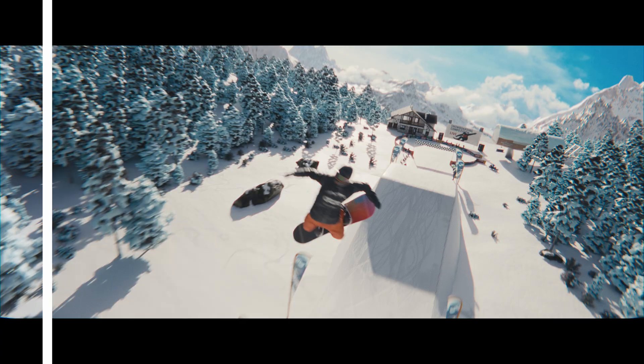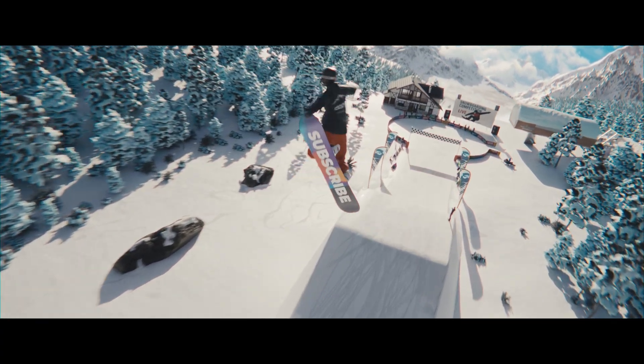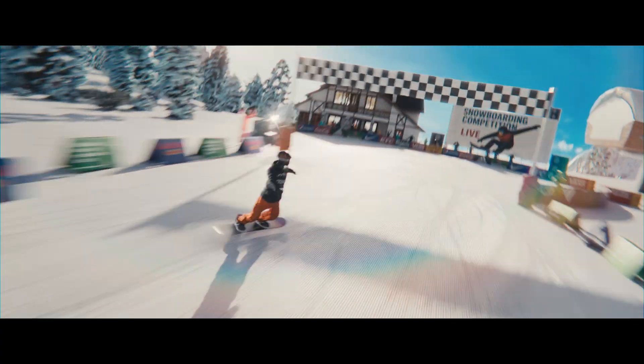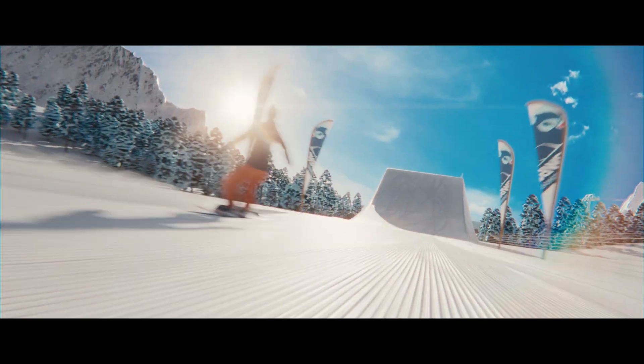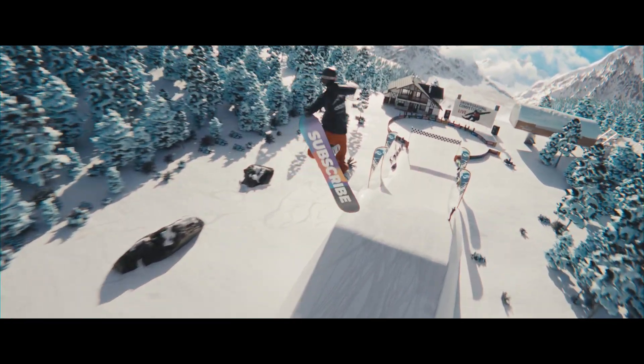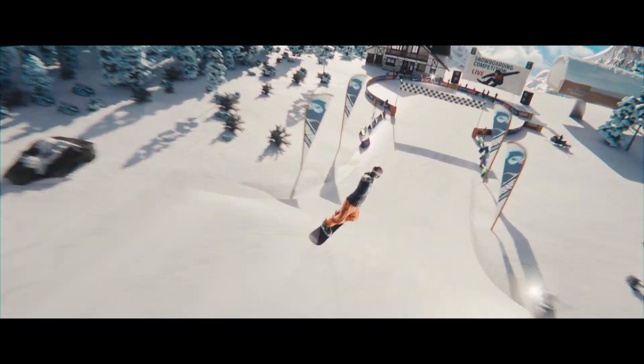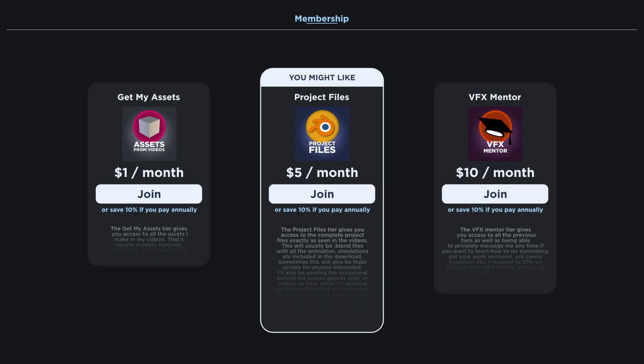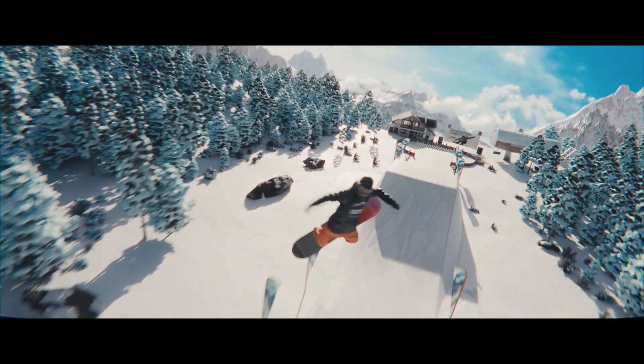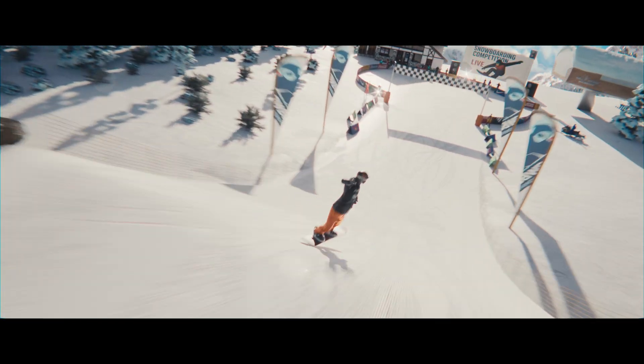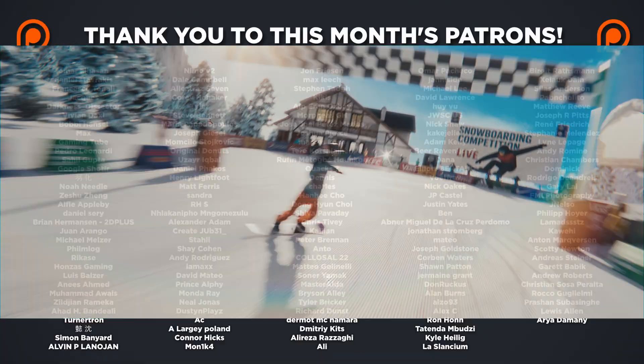I hope this video was an interesting insight into the process and how I went about making this shot. Again, if you're interested, feel free to grab the project files on Patreon. It really helps me to continue making videos like this. Thanks very much for watching and I'll see you in the next video.